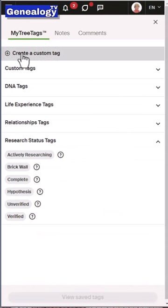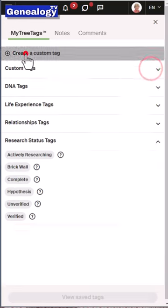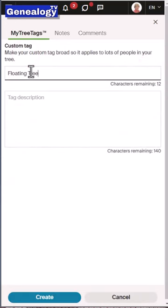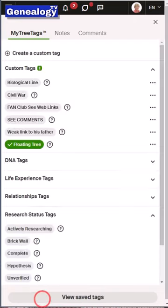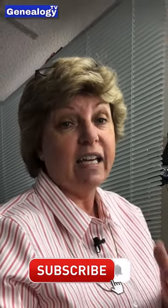Other viewers have said to use the My Tree tags to help keep track of those. Create a custom tree tag that says they are a floater in your tree, and then when you filter to the floater tree tags you'll get a list of all the people that are floaters in your tree. If you like that tip, like and subscribe so that you'll get more tips like this one.